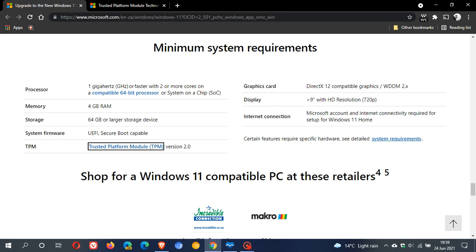Your graphics card needs to be DirectX 12 compatible. It was rumored that DirectX 13 was going to be making its way into Windows 11, but that's not so. It's still DirectX 12. Display, HD resolution of 720p. And obviously, you need an internet connection, and that is obviously to set up the Windows 11 on your machine.